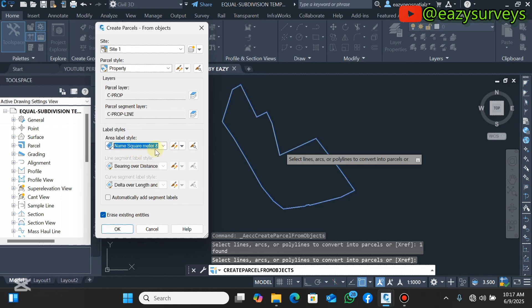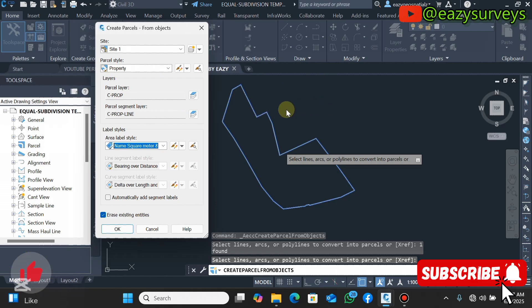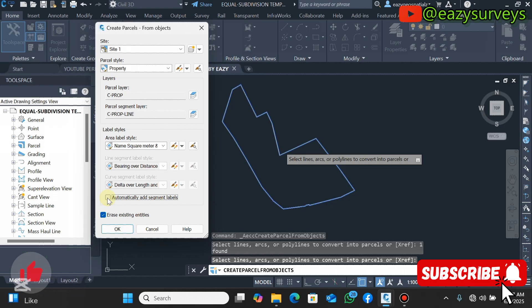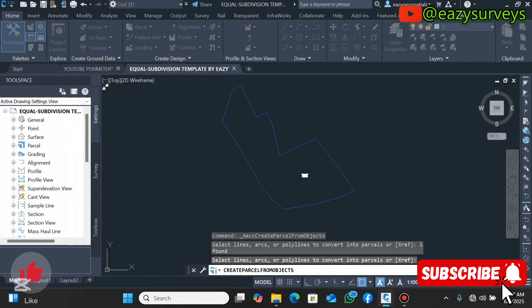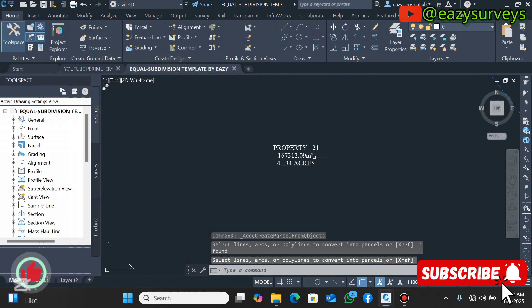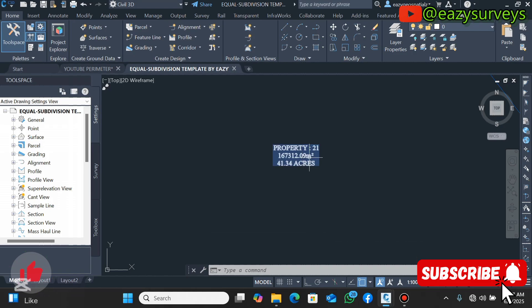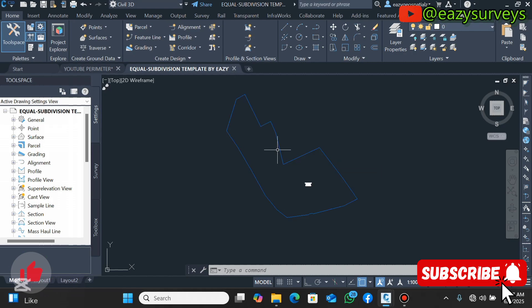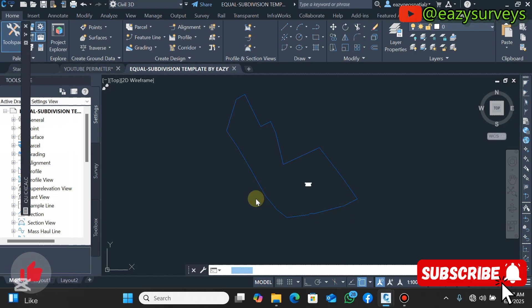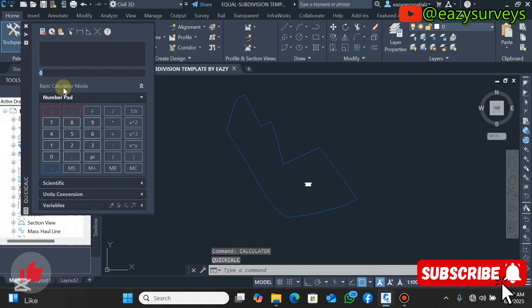These settings will be on default if you are using my template. If you want the bearing and distance to appear on the subdivided portions, check that option — however I don't need that in this video. Make sure the remaining option is checked, then click OK. Automatically it will bring out the property ID and the area in square meters and acres. Next, come to your command line and search for Quick Calculator, then click on that.